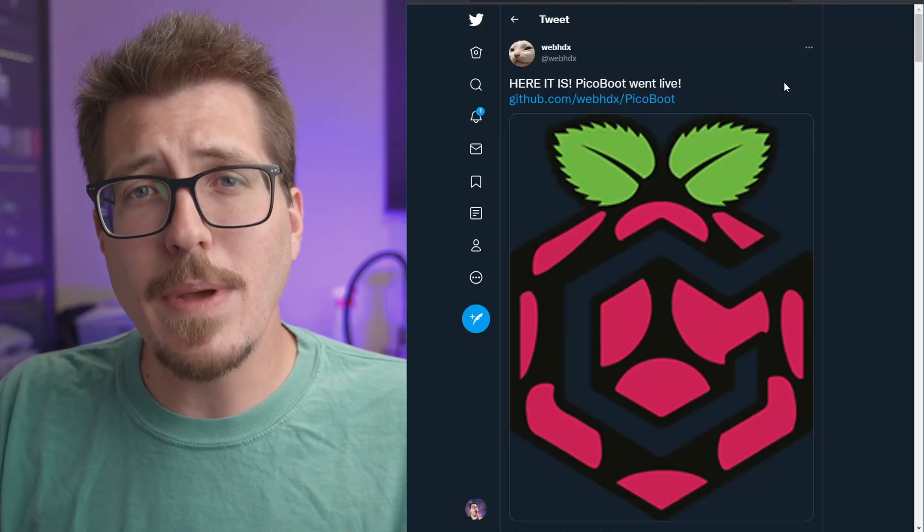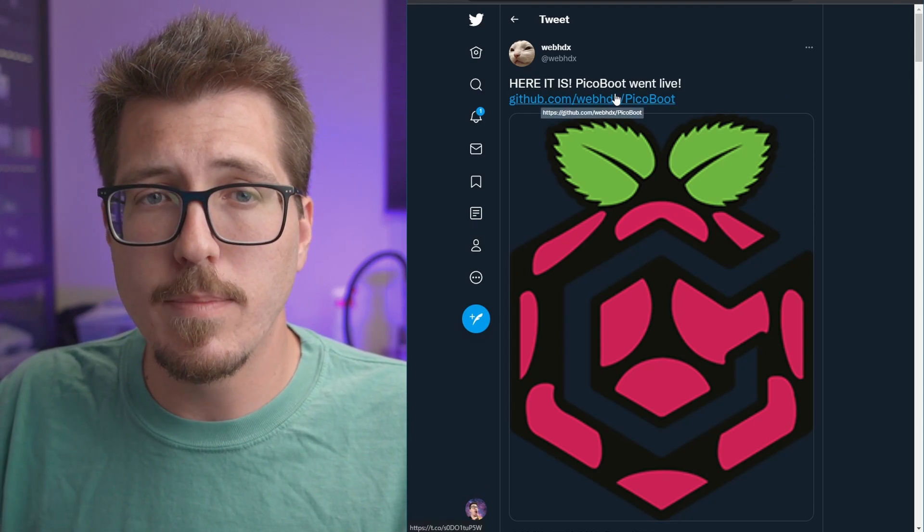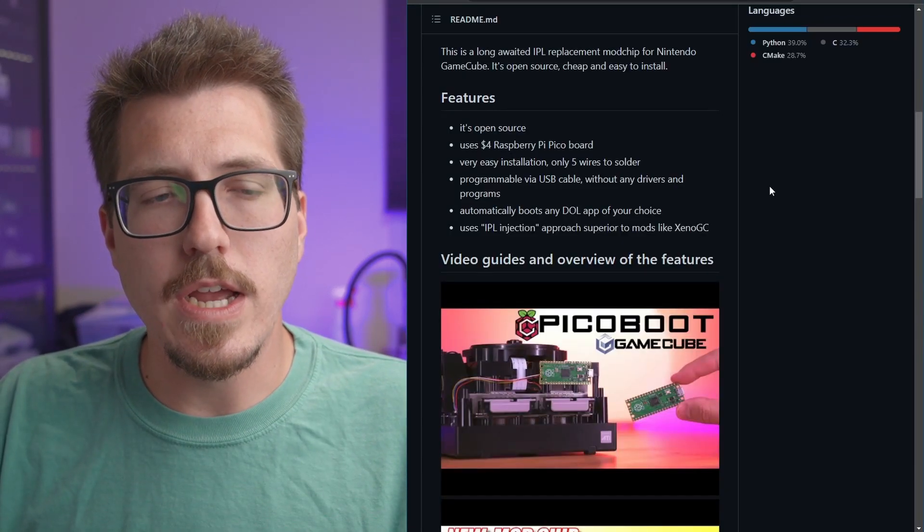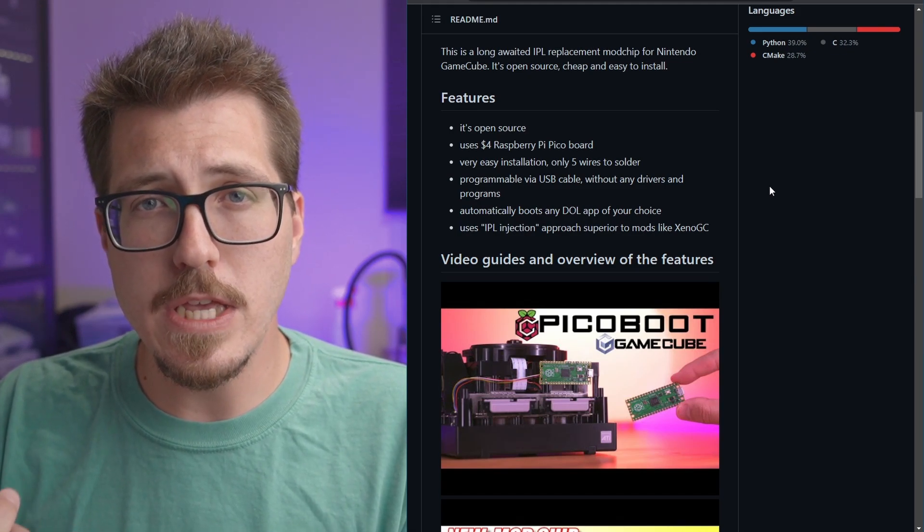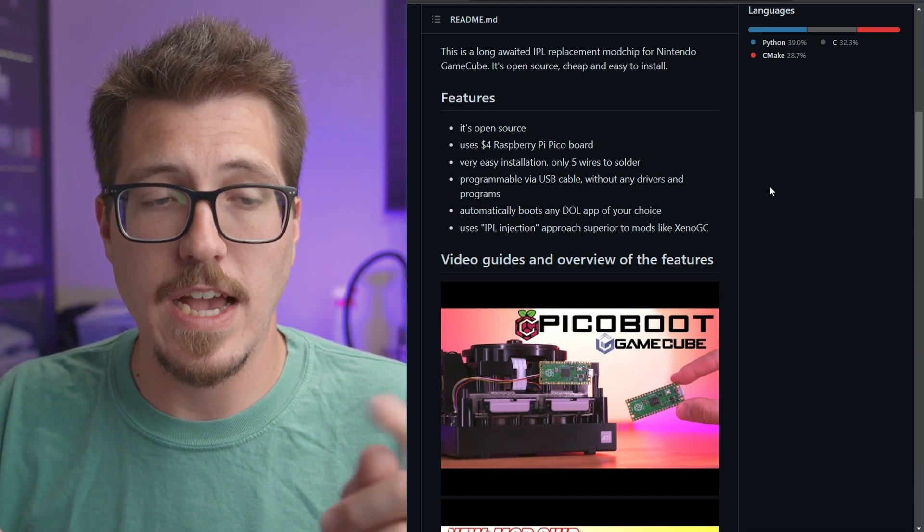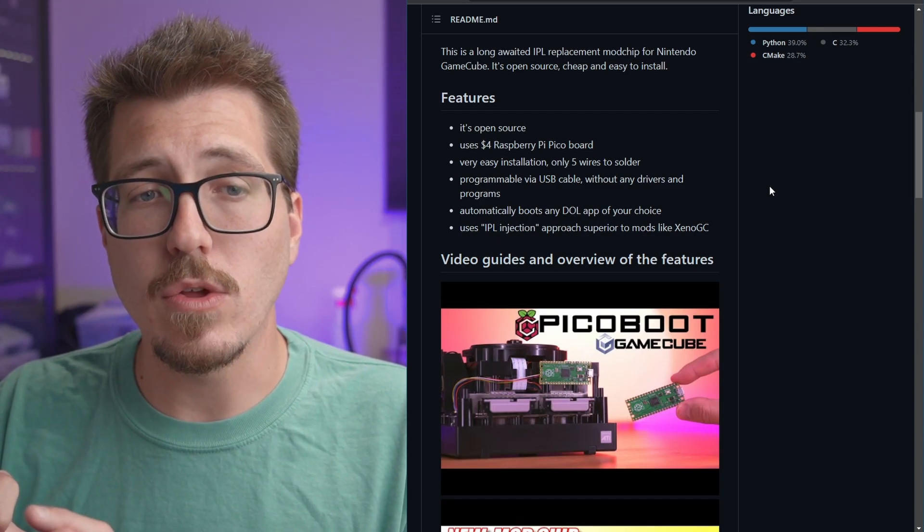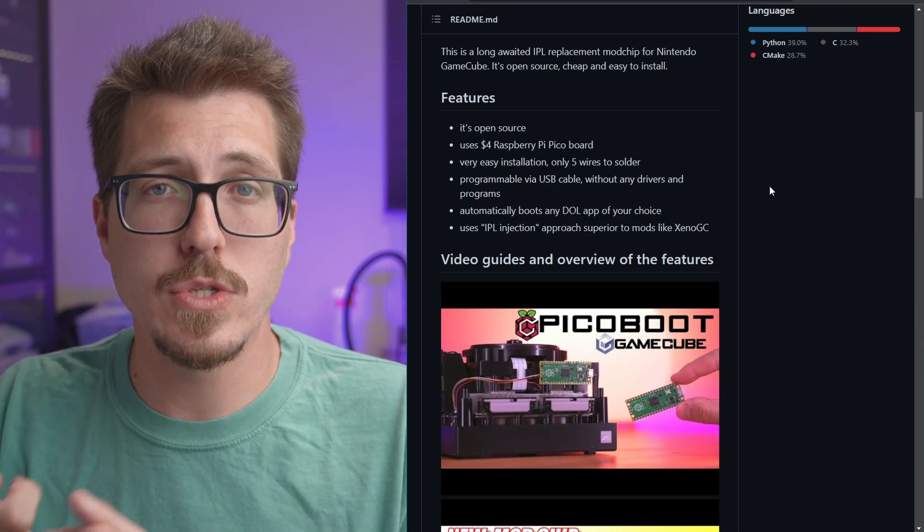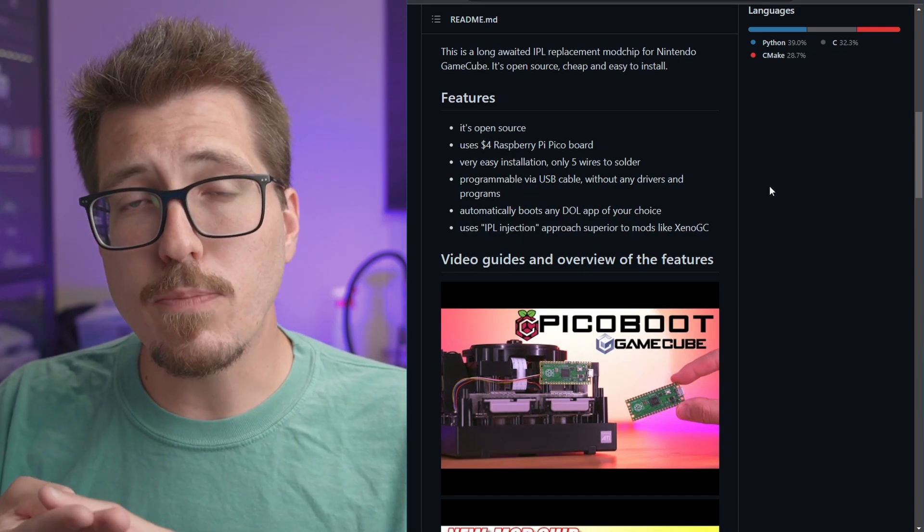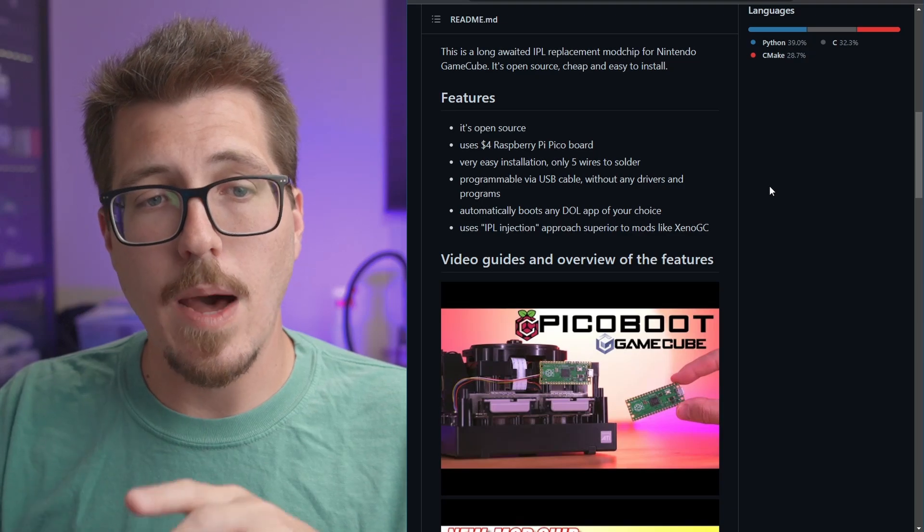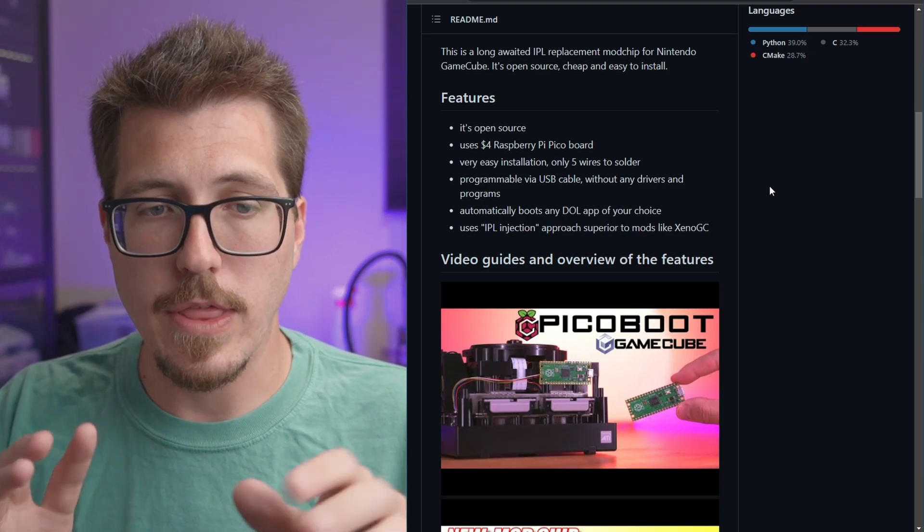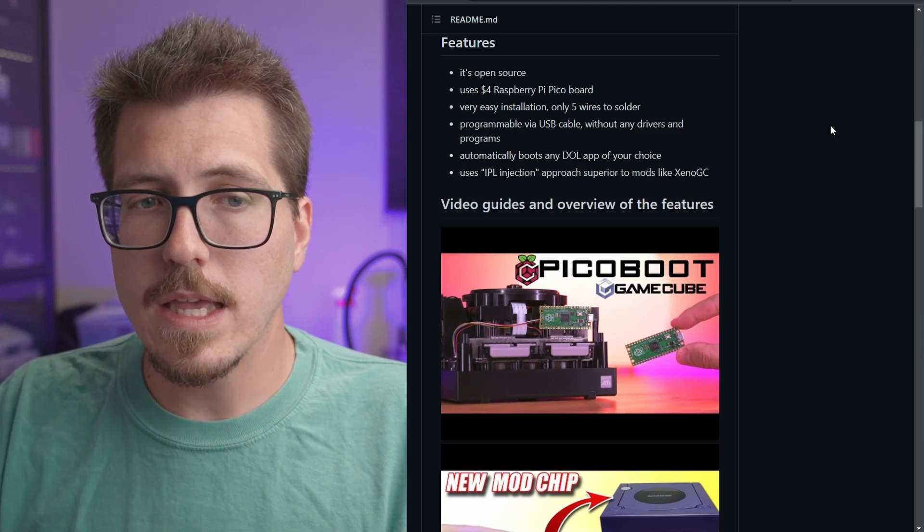Now, let's get back to the Pico boot. So WebHDX actually released this on GitHub. Let's check it out. We can read the features here. It's an open source project, uses the Raspberry Pi Pico board, which is pretty inexpensive actually, about $4. The installation is very easy. It's only about five wires to solder from the Raspberry Pi Pico to the GameCube itself. You can easily program it using a USB cable. You don't have to do any complicated flashing setup or anything. You can boot any DOL or DOL that you would like.